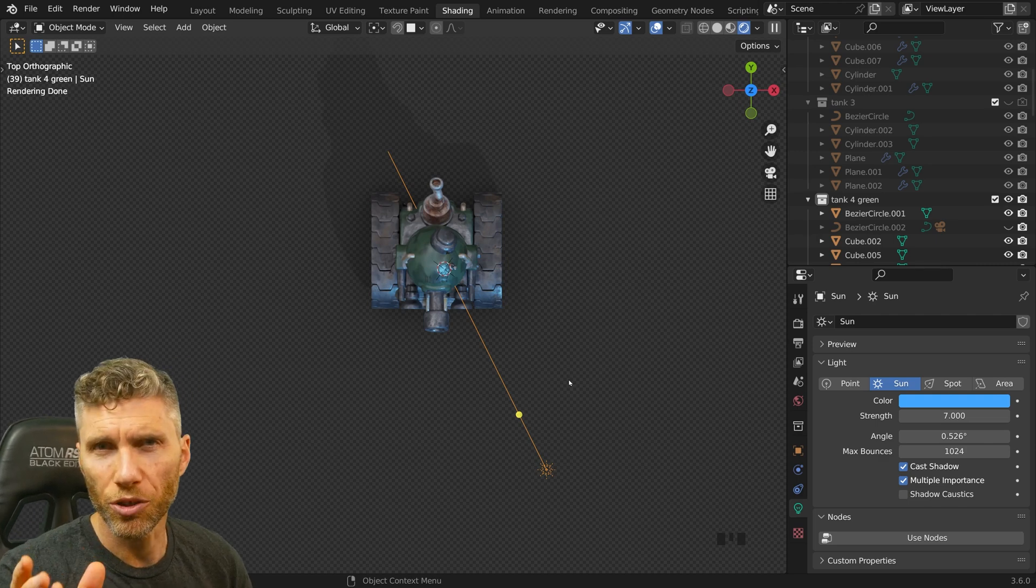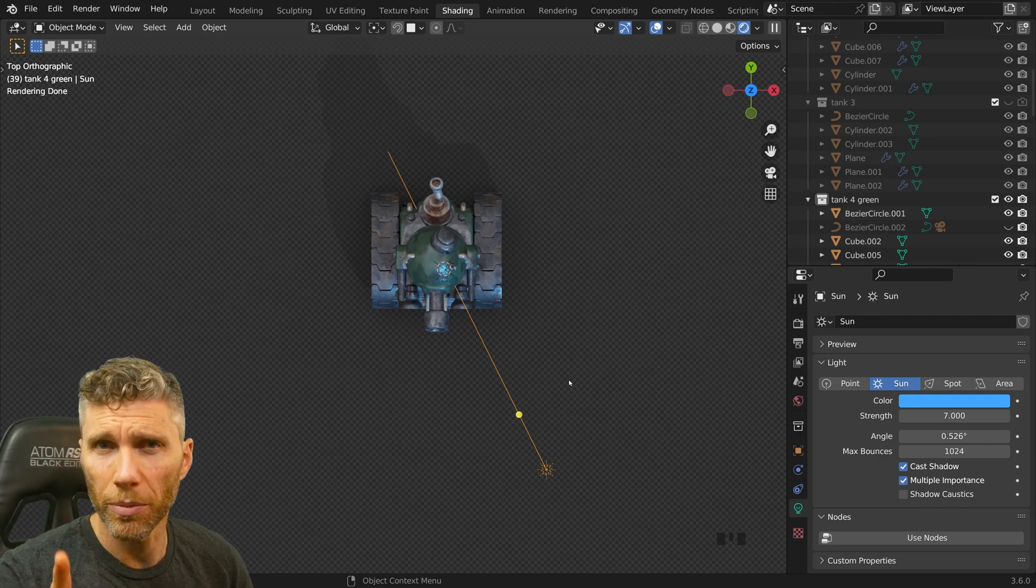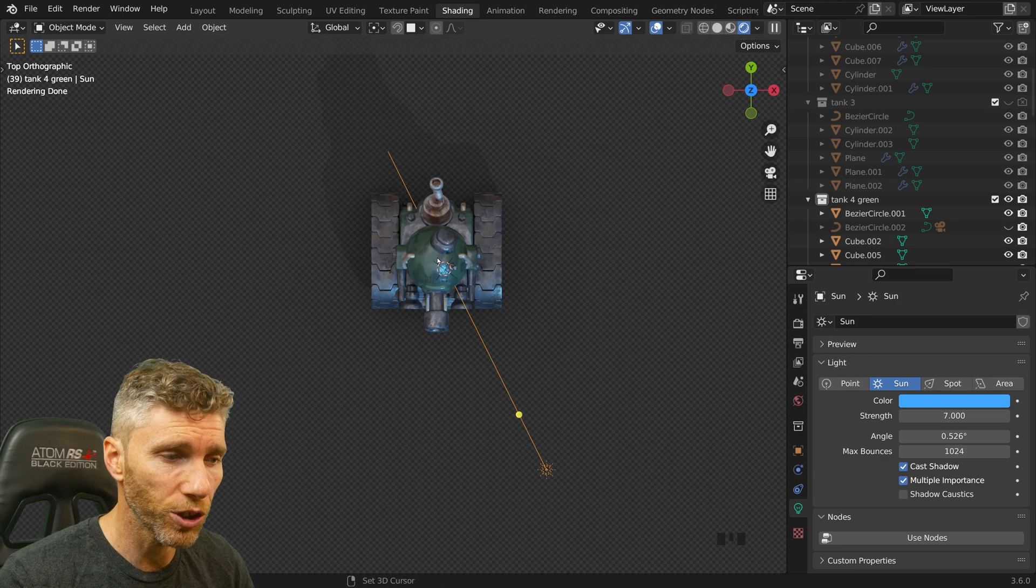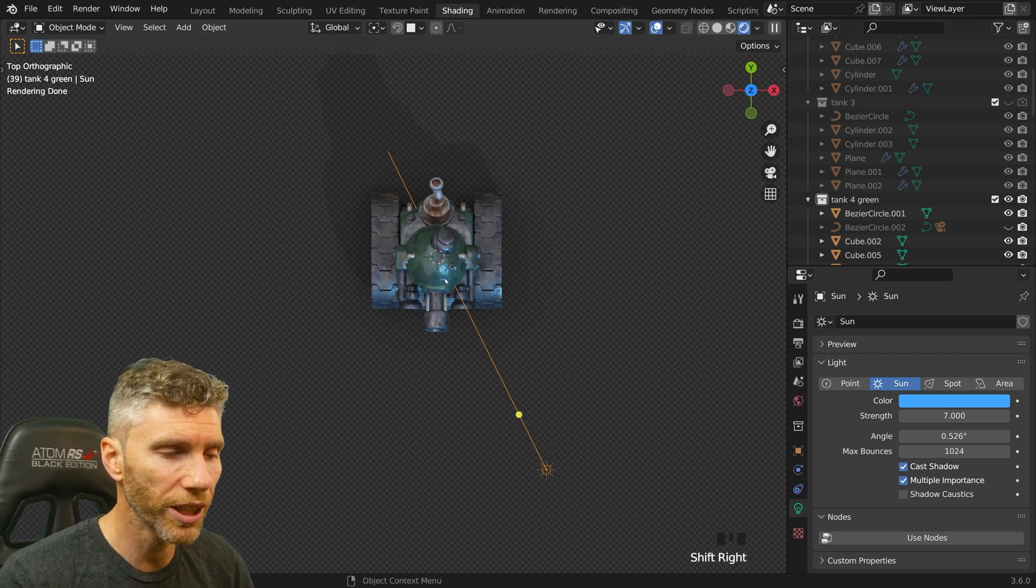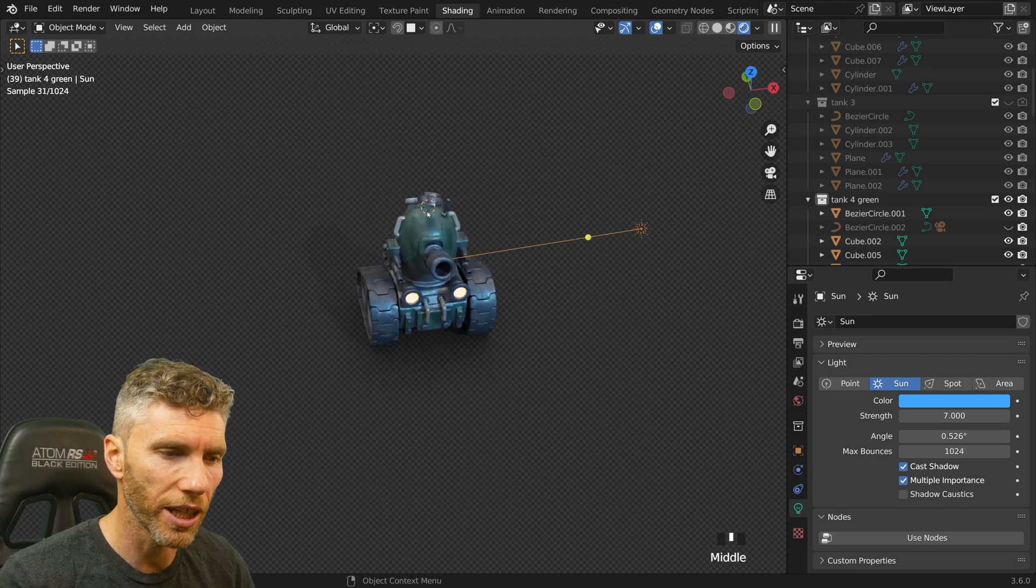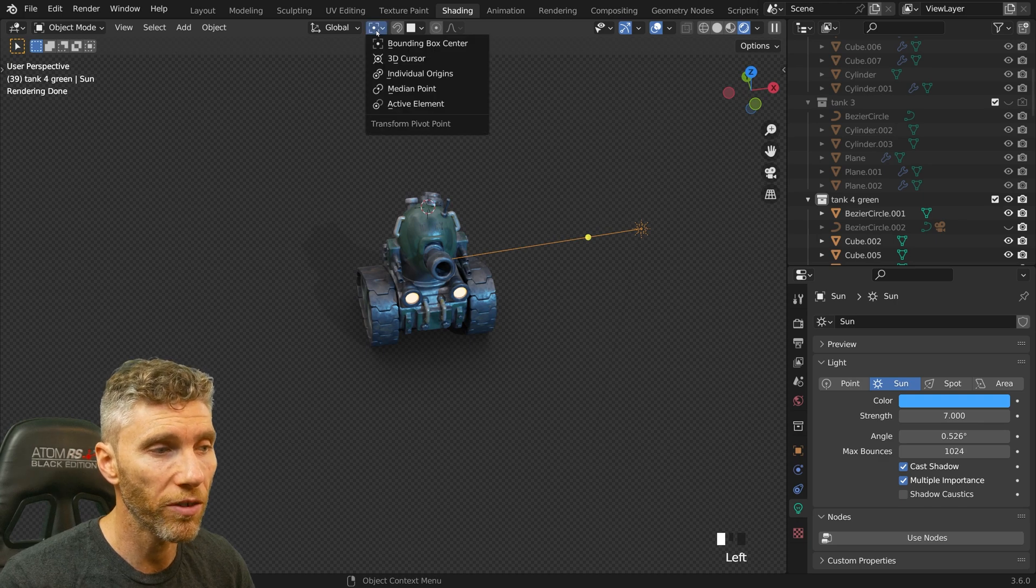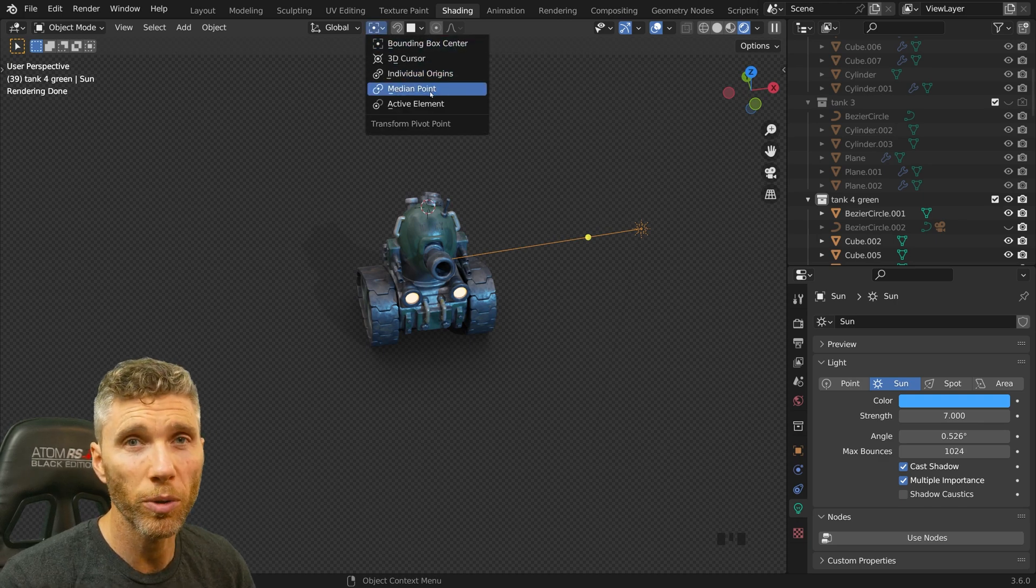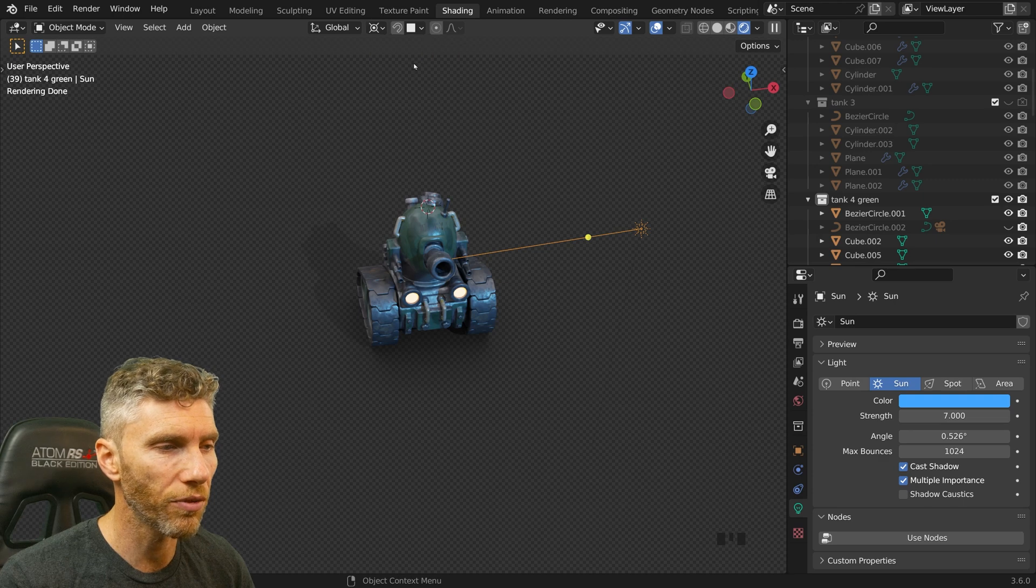Now the simple trick and the obvious trick which I should have remembered is to move your 3D cursor, so shift right click onto your object so you can see the 3D cursor just there and use the transform pivot point and instead of median point which I think is the default, set it to 3D cursor.